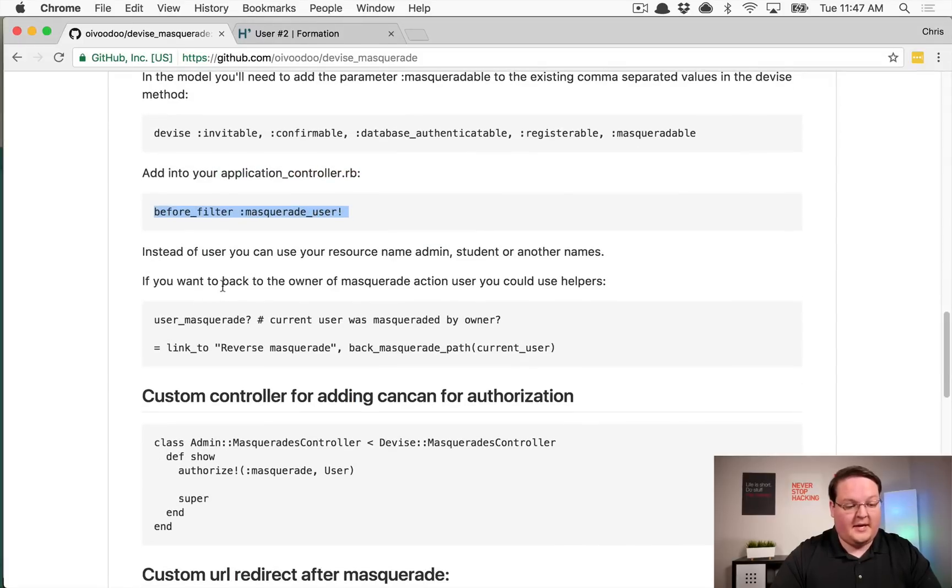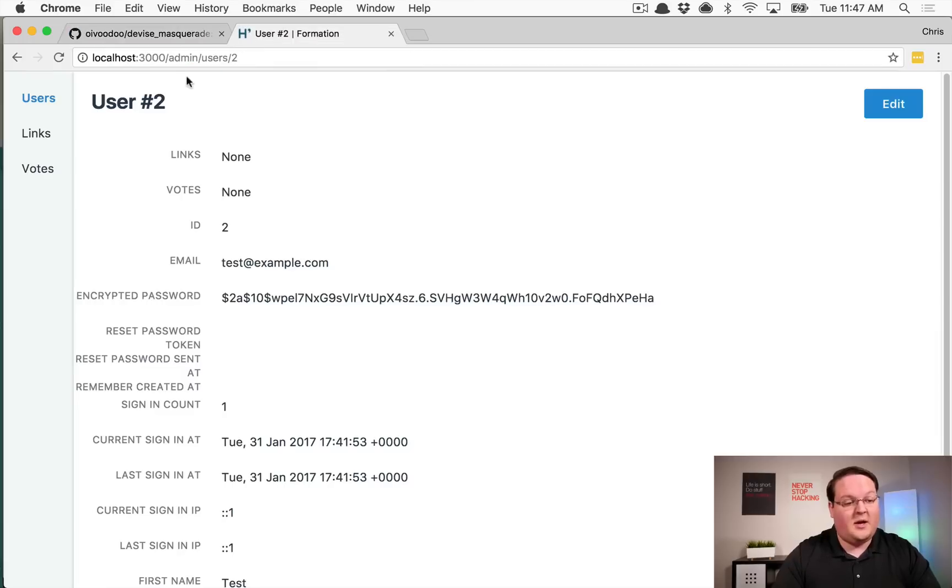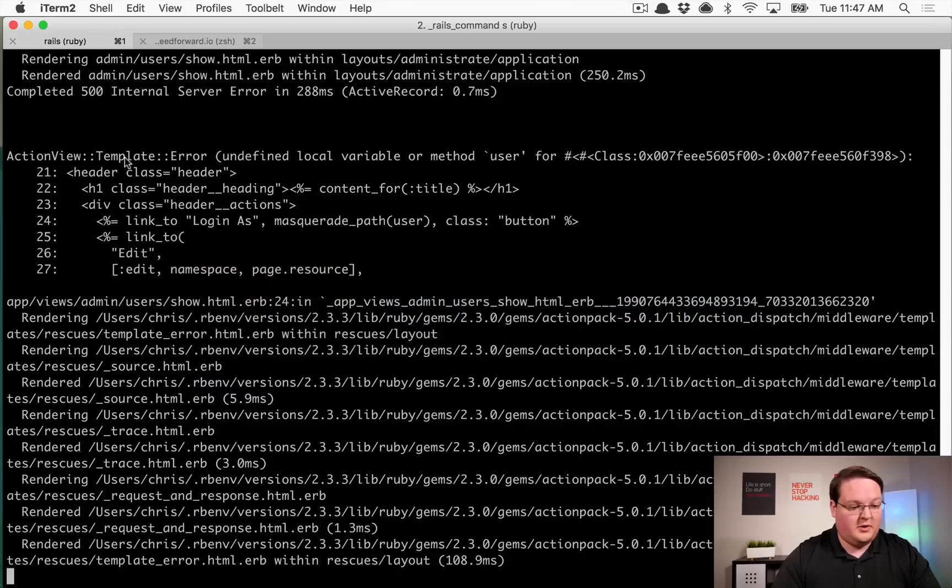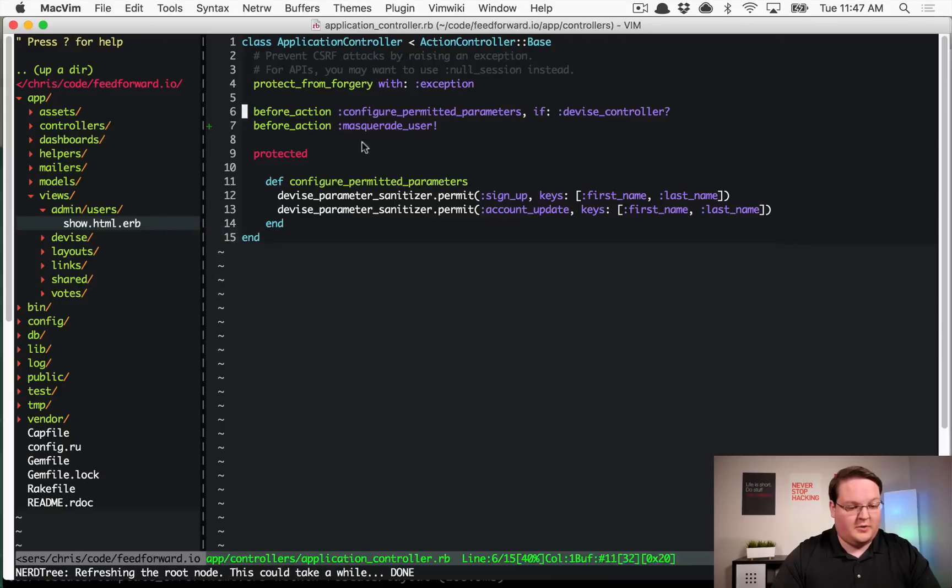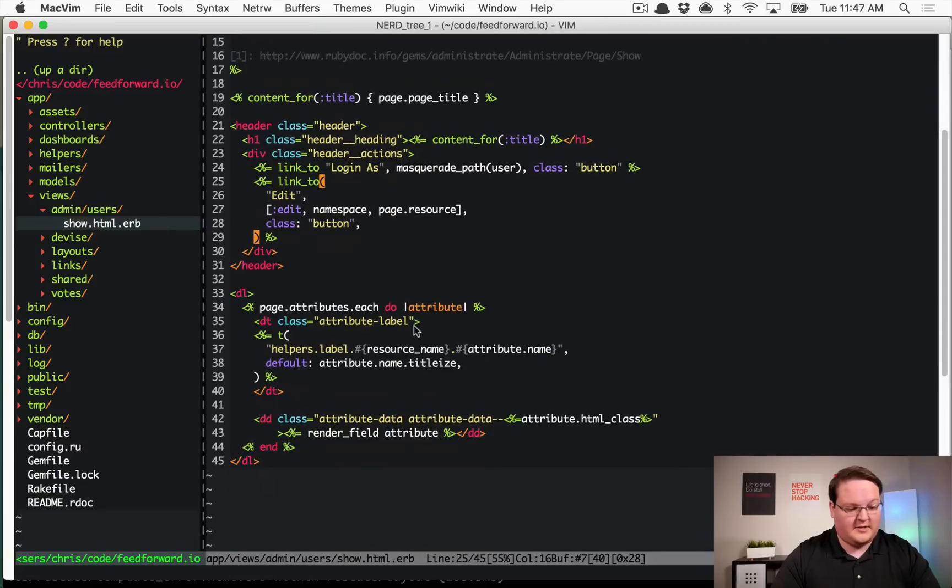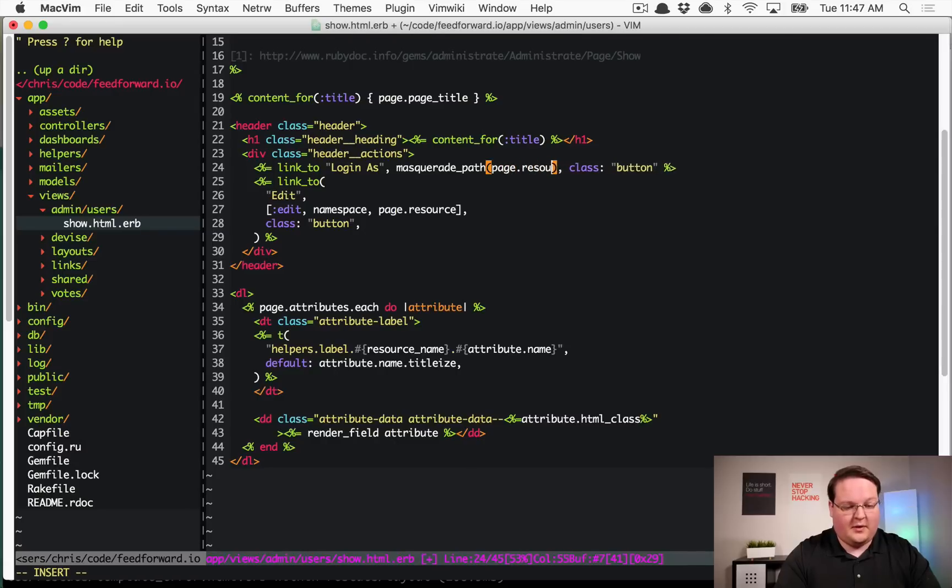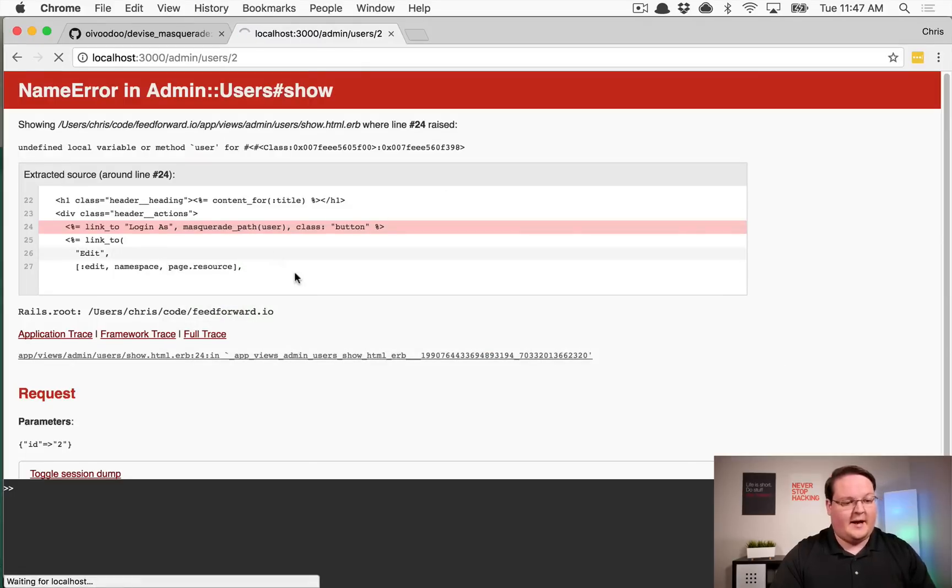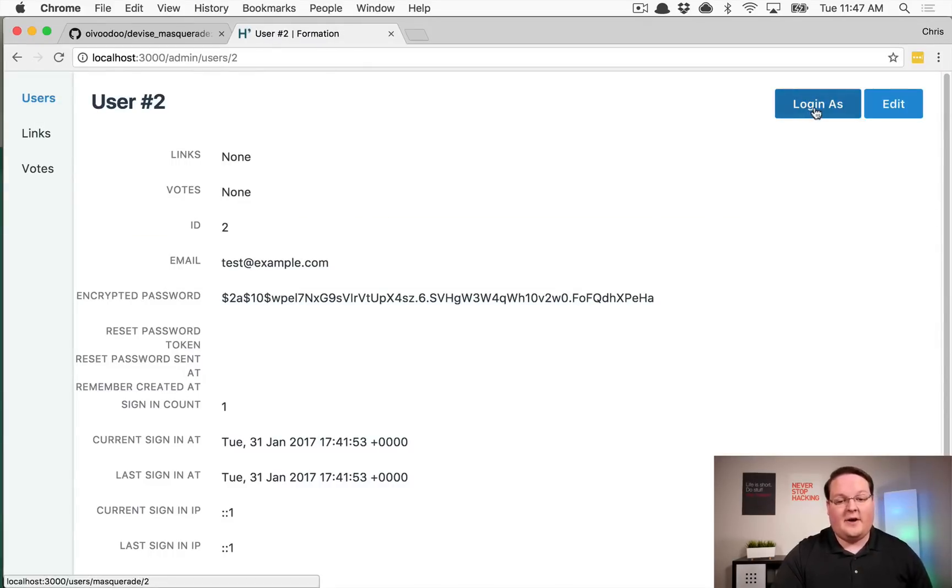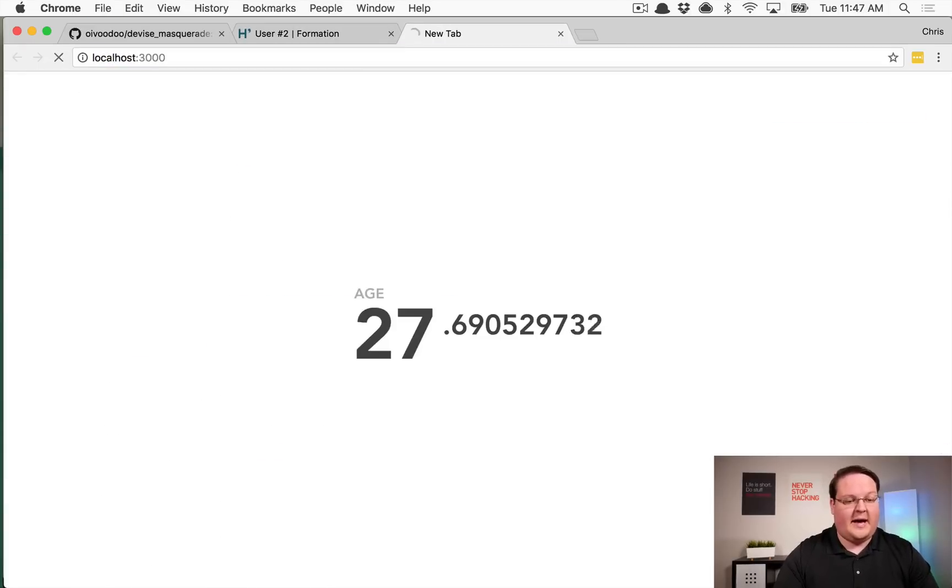So there is a couple helpers we can use to check to see if the user is masquerading and to also reverse the masquerade. But let's see if we get the link in the admin area and we don't because we are using the wrong variable name here. So let's fix that really quick, we are looking for probably page.resource because of the admin that we're using. That would be the user variable, so we need to make sure we change that. We now have the login as button.